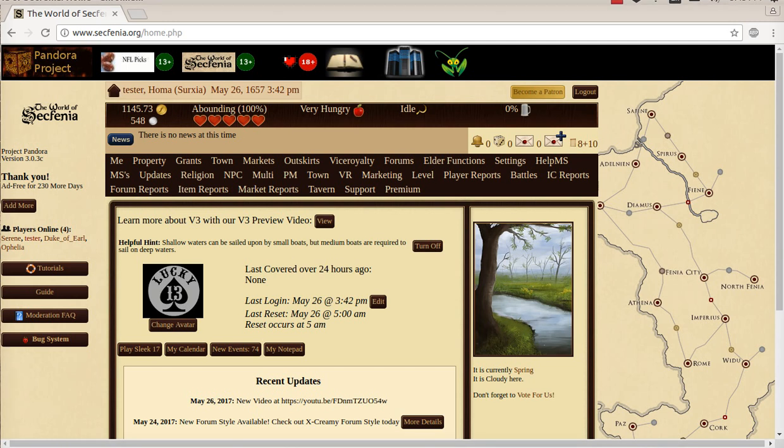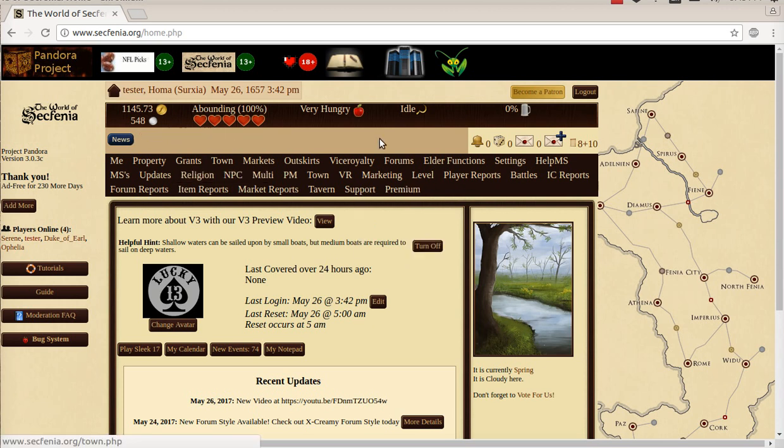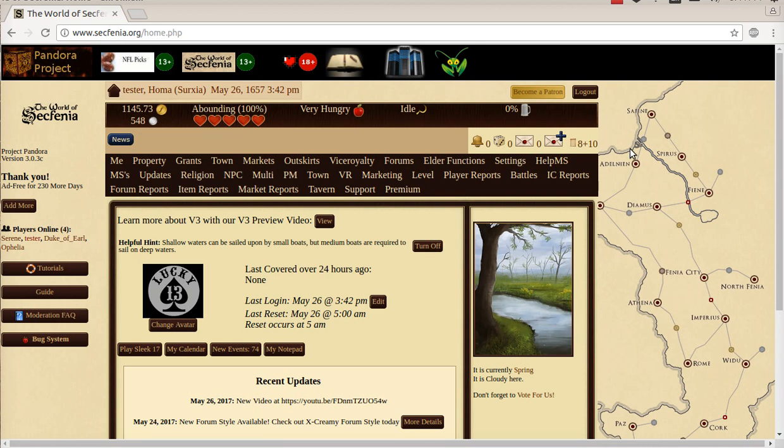Welcome to another video for the world of SecPhenia. This time we're going to cover a little about bugs and our bug tracker. So let's say you're logged in. As you can see here, we're logged into the main system and something odd seems to happen. Well, it might be a bug. We want to try to squash those bugs as quickly as possible.